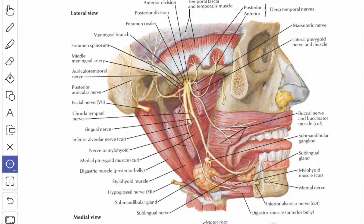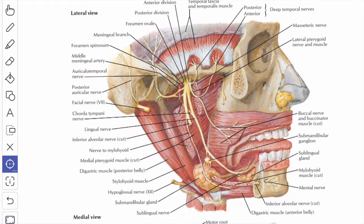The next nerve is the buccal nerve. This is the only sensory branch from the anterior division of the mandibular nerve. The buccal nerve passes between the two heads of the lateral pterygoid muscle, then passes downwards and forward, and emerges beneath the anterior border of the masseter muscle. It supplies the skin and the mucous membrane of the cheek related to the buccinator muscle.